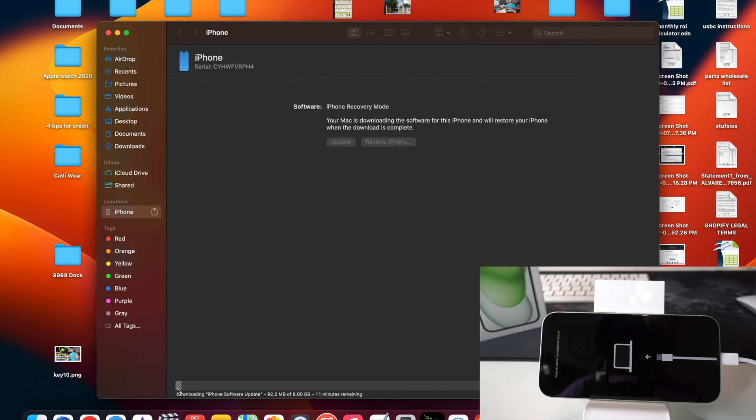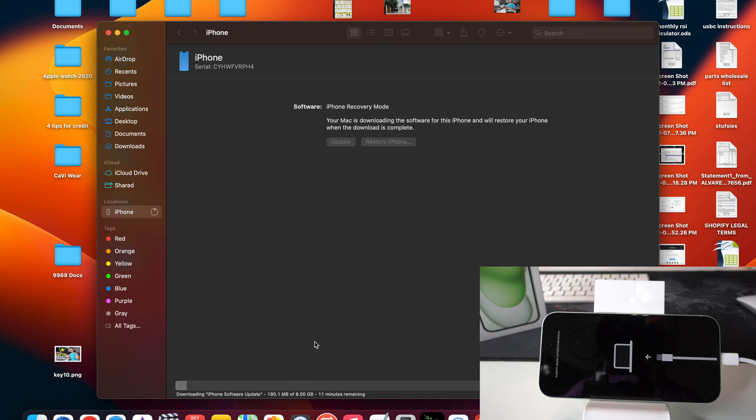Okay, so as we can see down here, it says downloading iPhone software update. So it's downloading another update. It says 11 minutes remaining, depending on how fast your internet connection is.